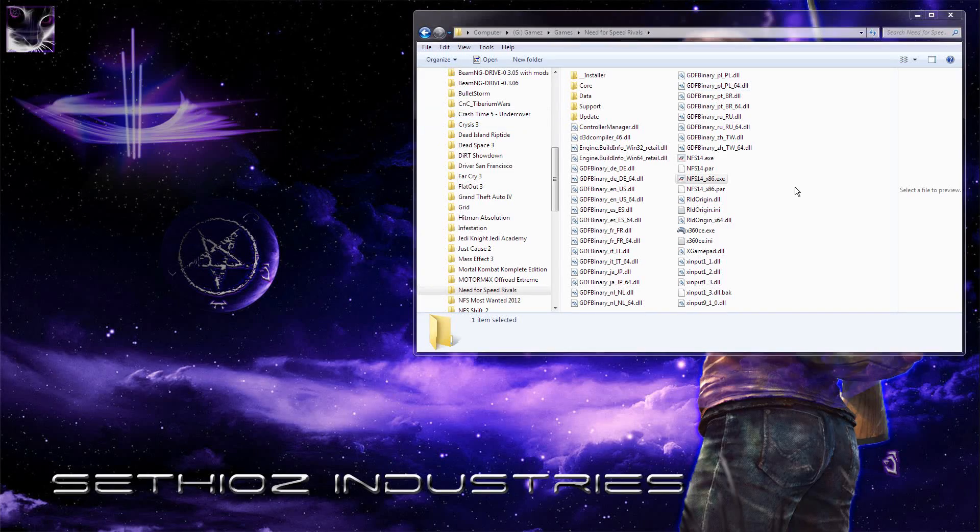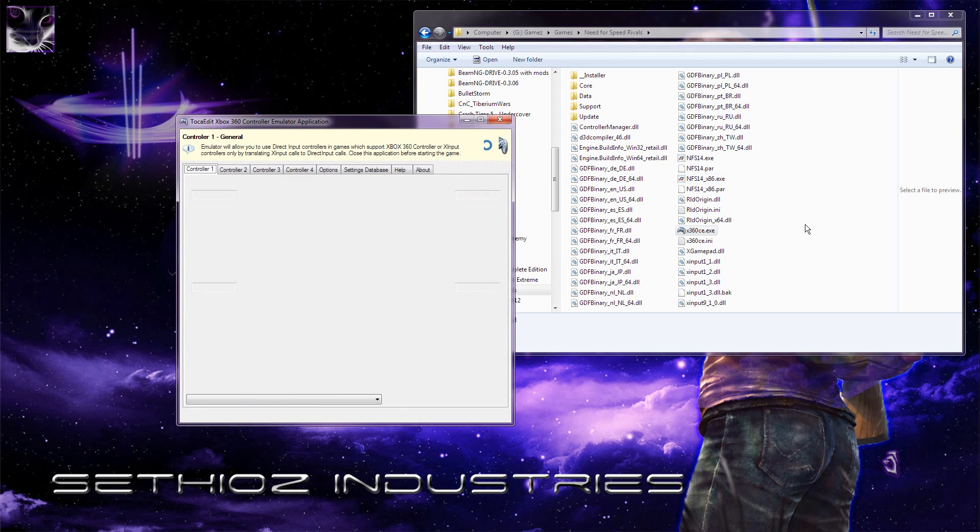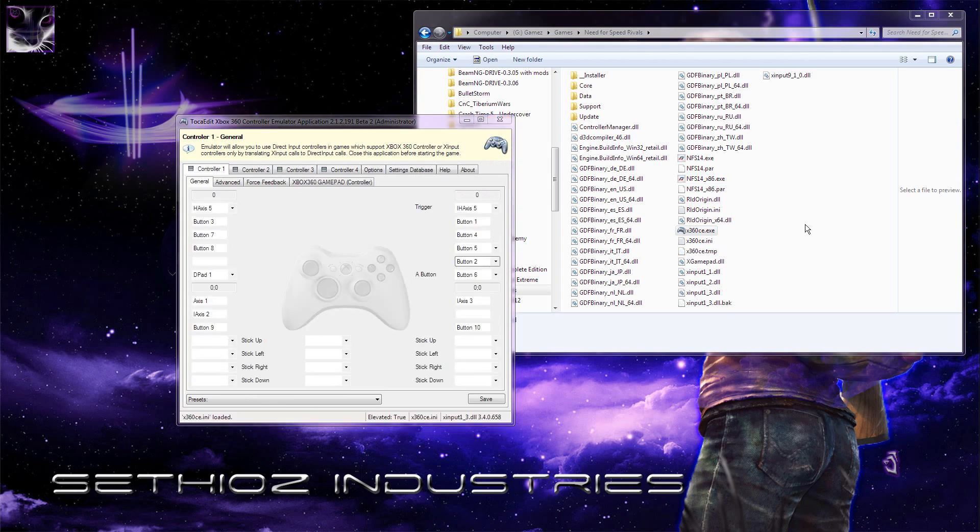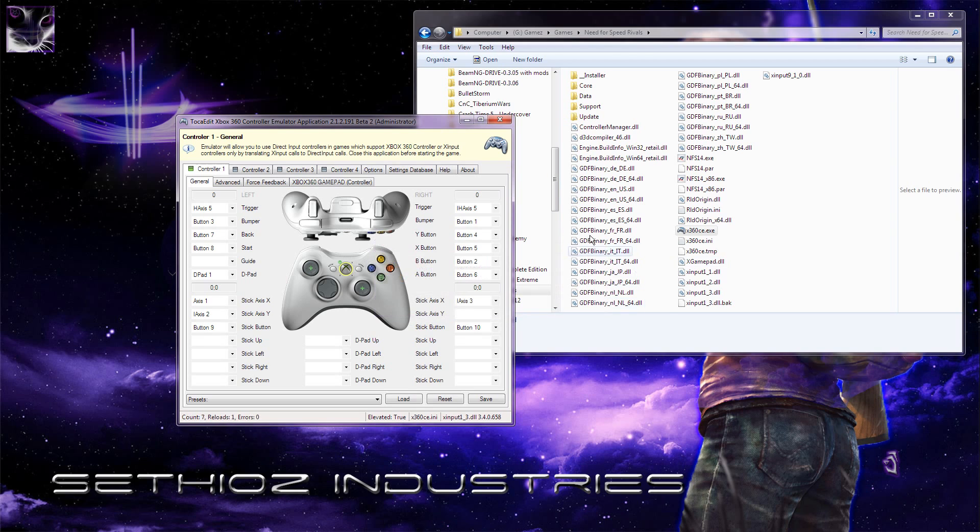Here I'm going to show you how you can use any PC controller in Need for Speed Rivals or how to remap the 360 controller if you have one. You need the tool x360ce which I'm going to include in the description. It's totally free.